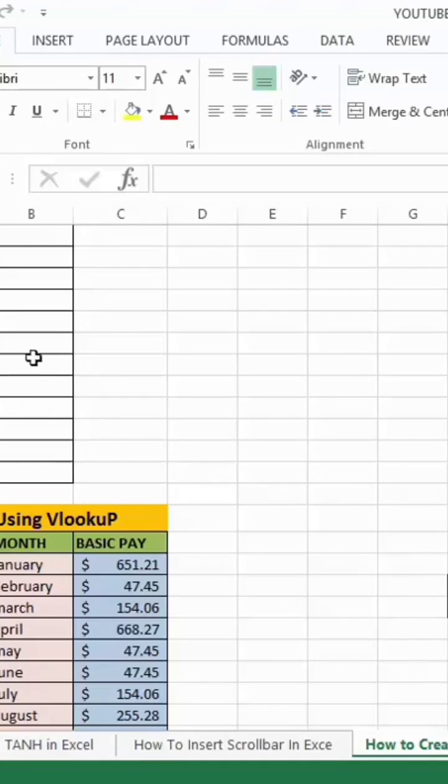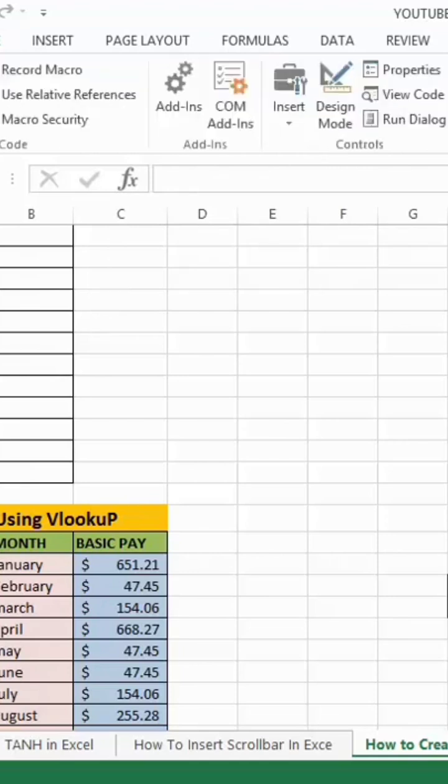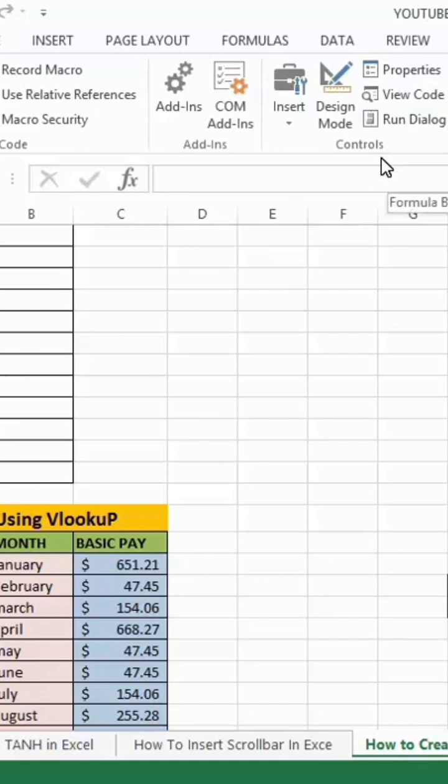Okay, now step one is to go to the Developer tab. After you must have activated it, just click on it, then move down to the construction section right here, then click on insert.